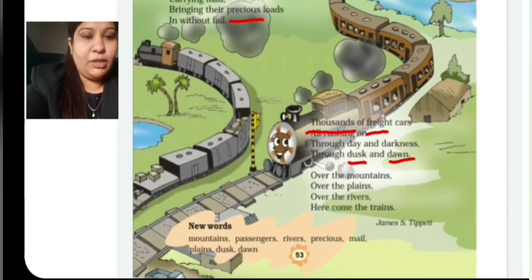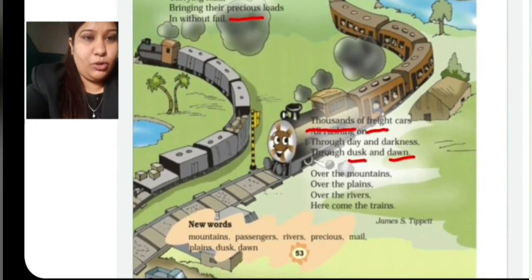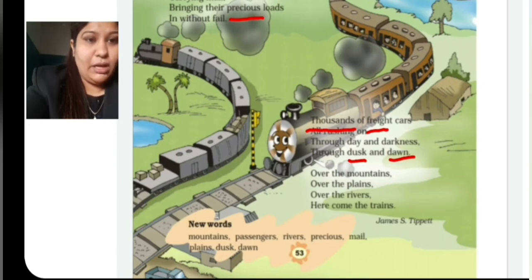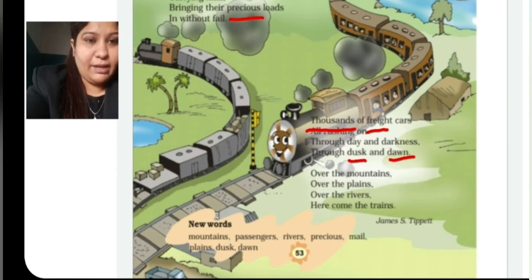Now the new words given in your textbook — you have to copy down these new words in your English notebook. These are: first, mountains; second, passengers; third, rivers; fourth, precious; fifth, mail; sixth, plains; seventh, dusk; and eighth, dawn. So children, copy down these new words in your English notebook.